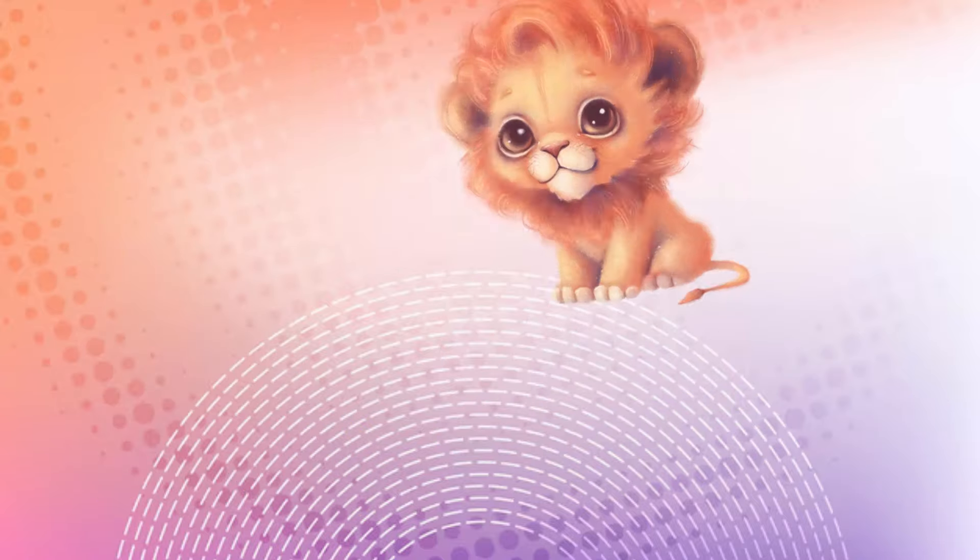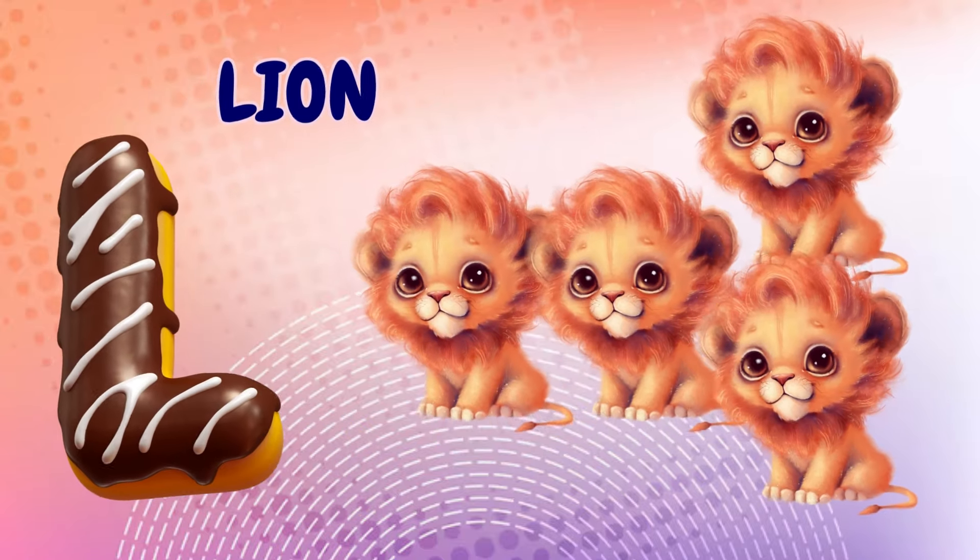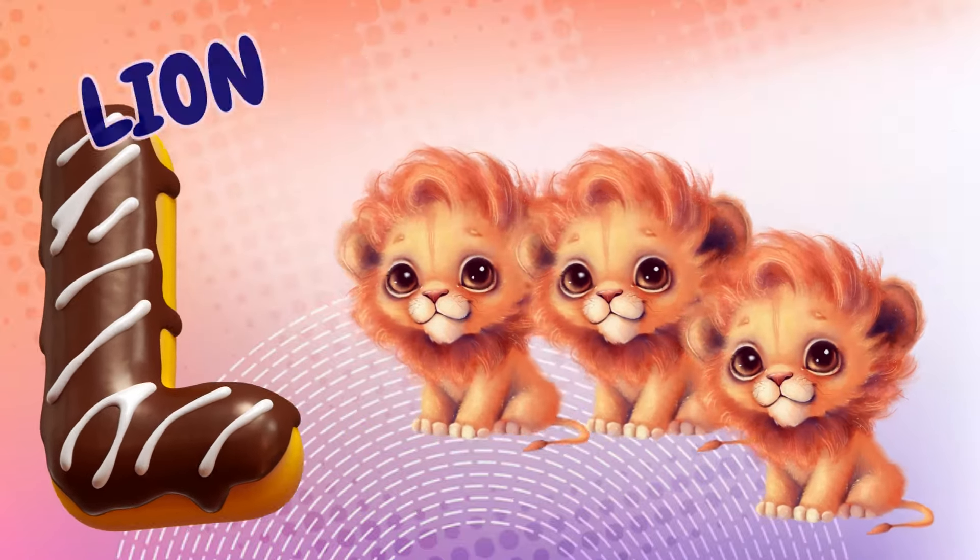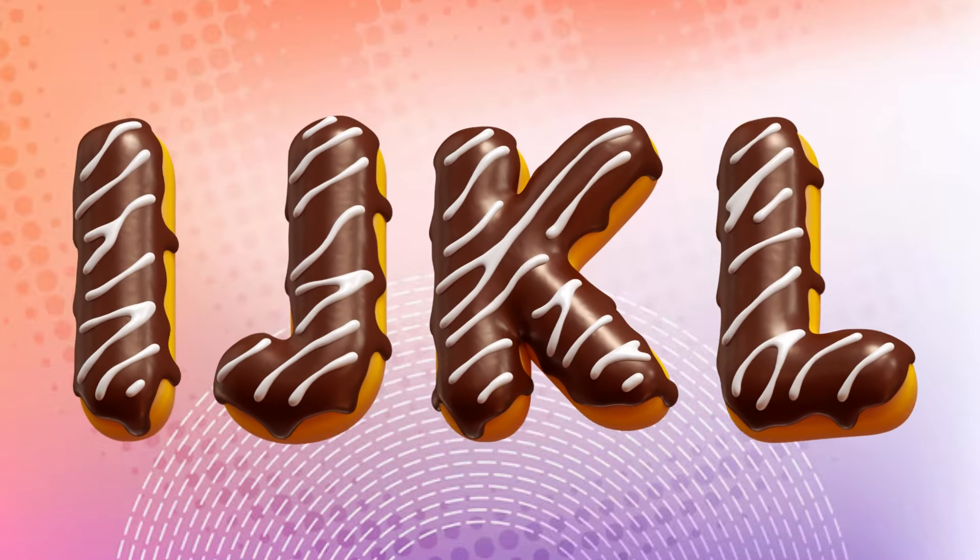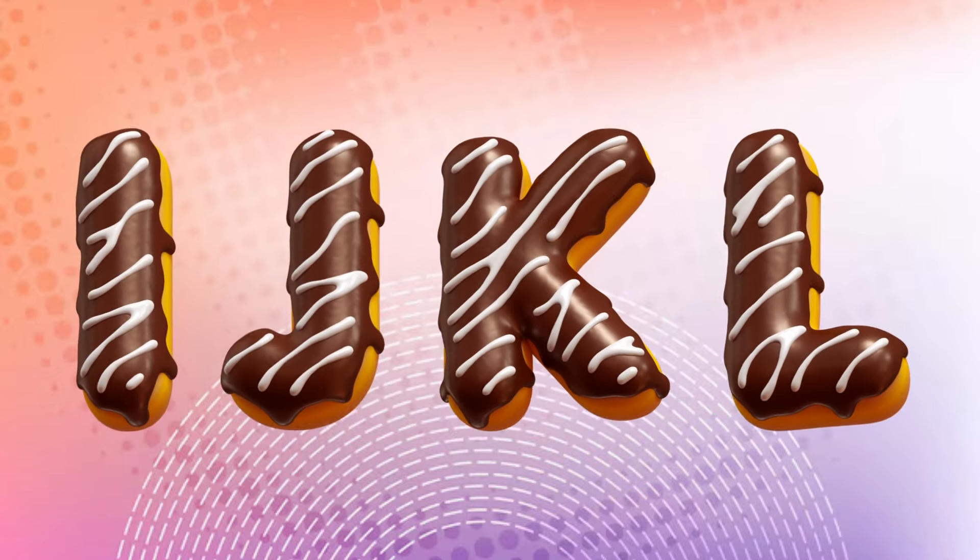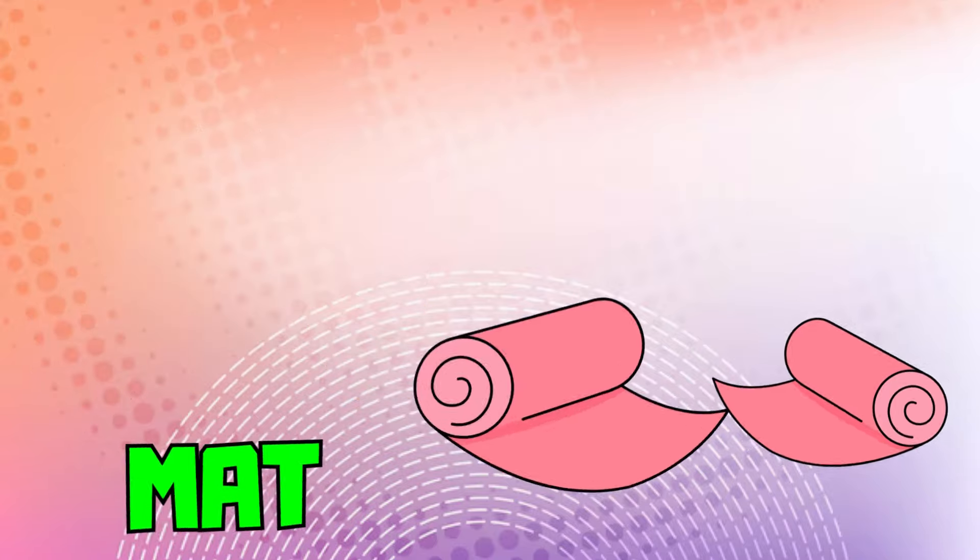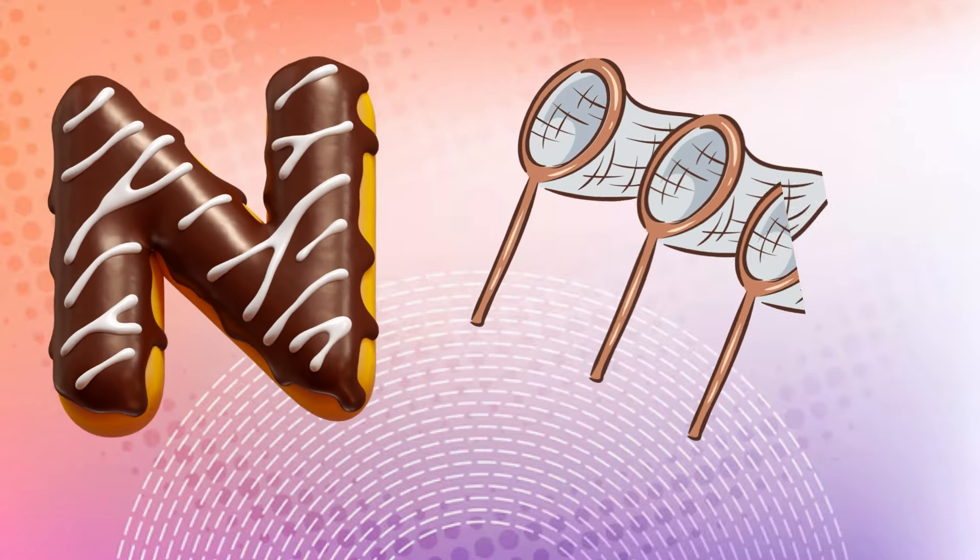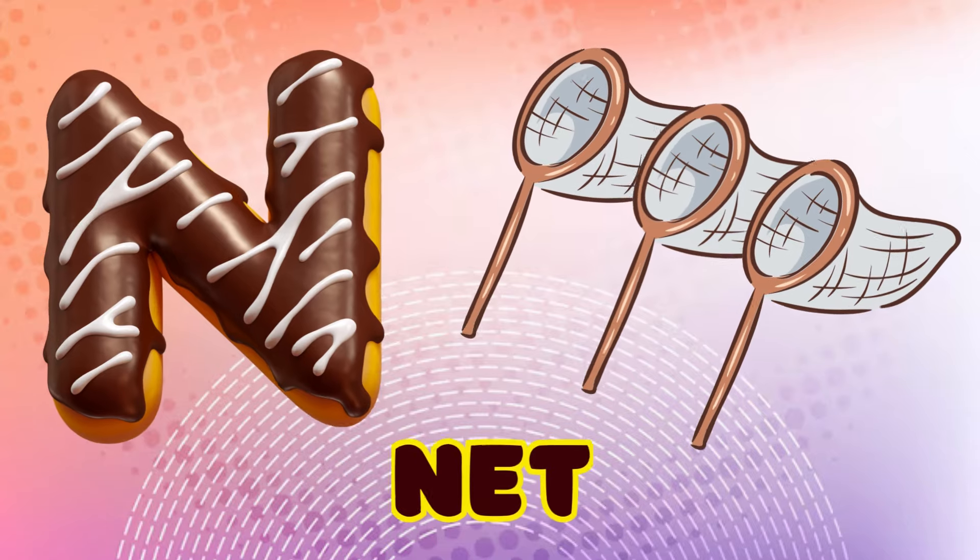A is for apple, a-a-apple. B is for ball, b-b-ball. C is for cat, c-c-cat. D is for doll, d-d-doll.